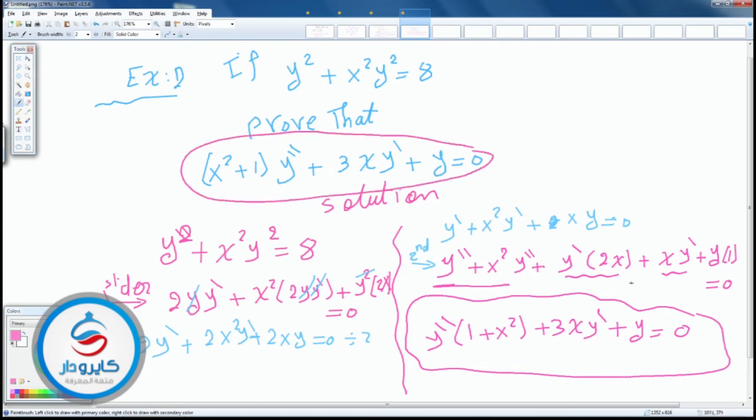By knowing that the highest value of derivative here is the second derivative, we differentiate according to x twice — first time and second time. This confirms the requirement. Let's try to solve another problem.